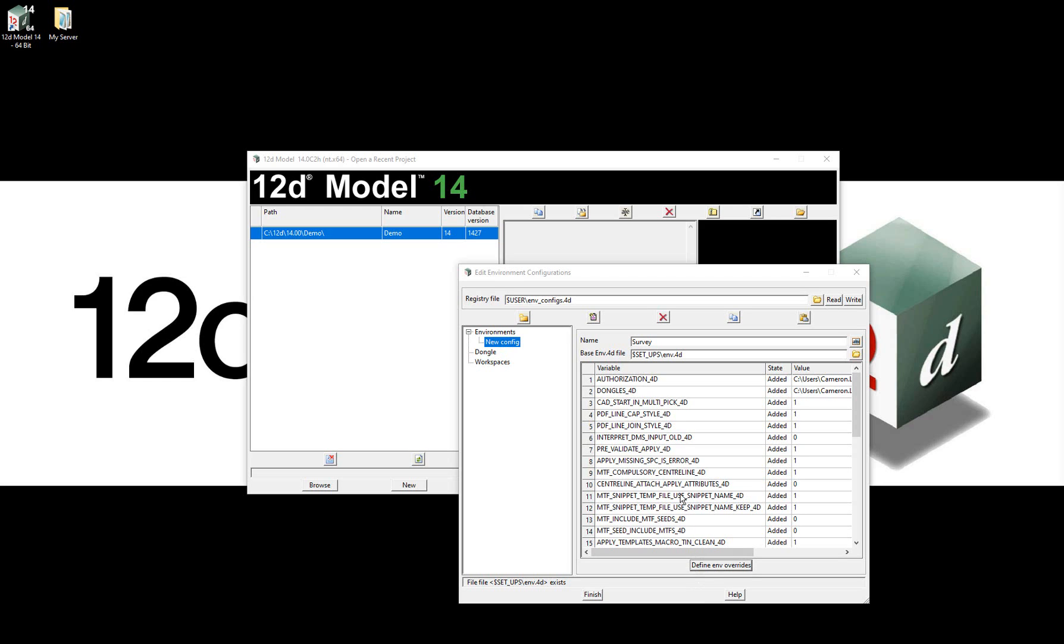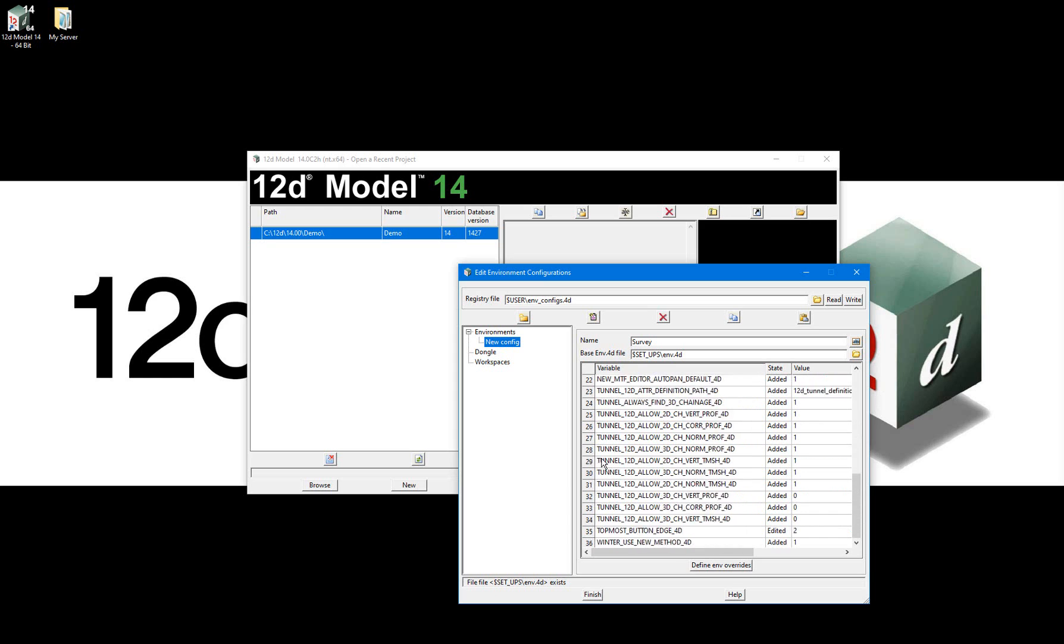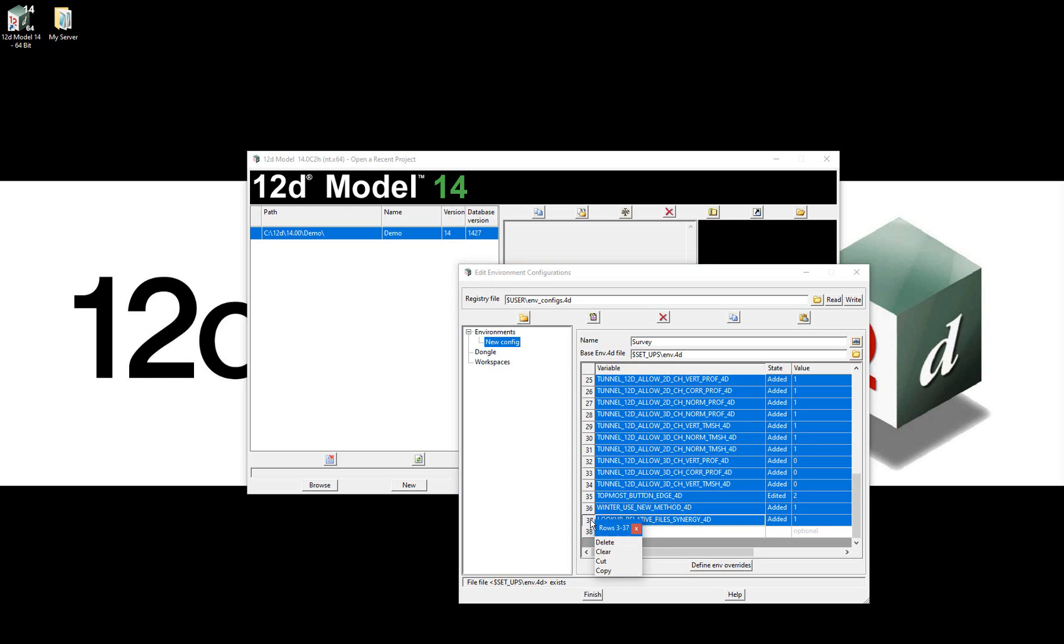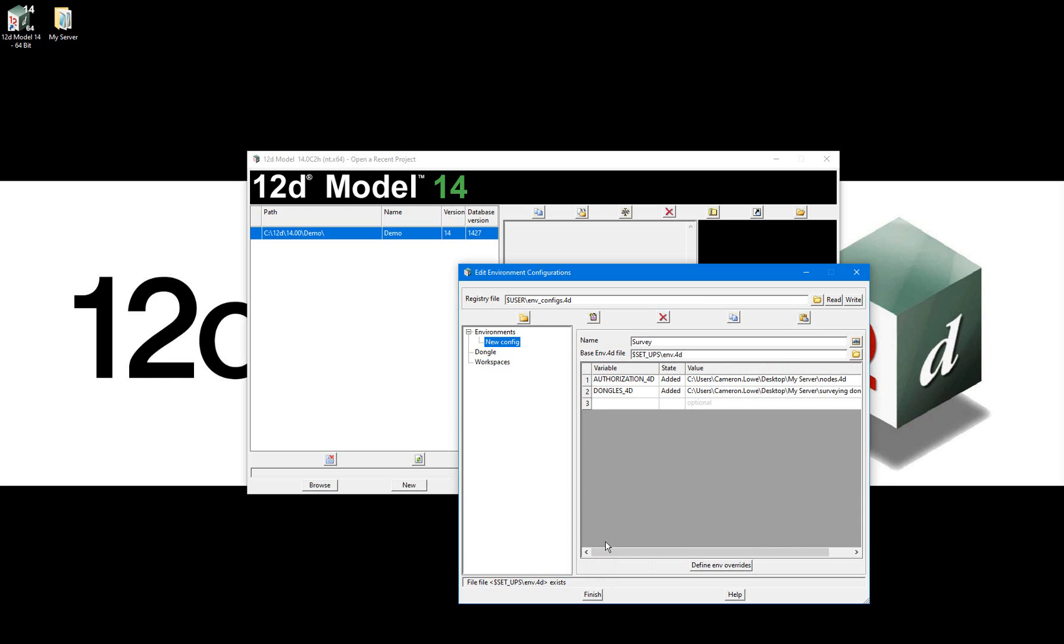Of these rows that have been populated, many will not impact upon the base environment file, so we can remove them. Leave only the authorization_4d and dongles_4d environment variables being overridden.